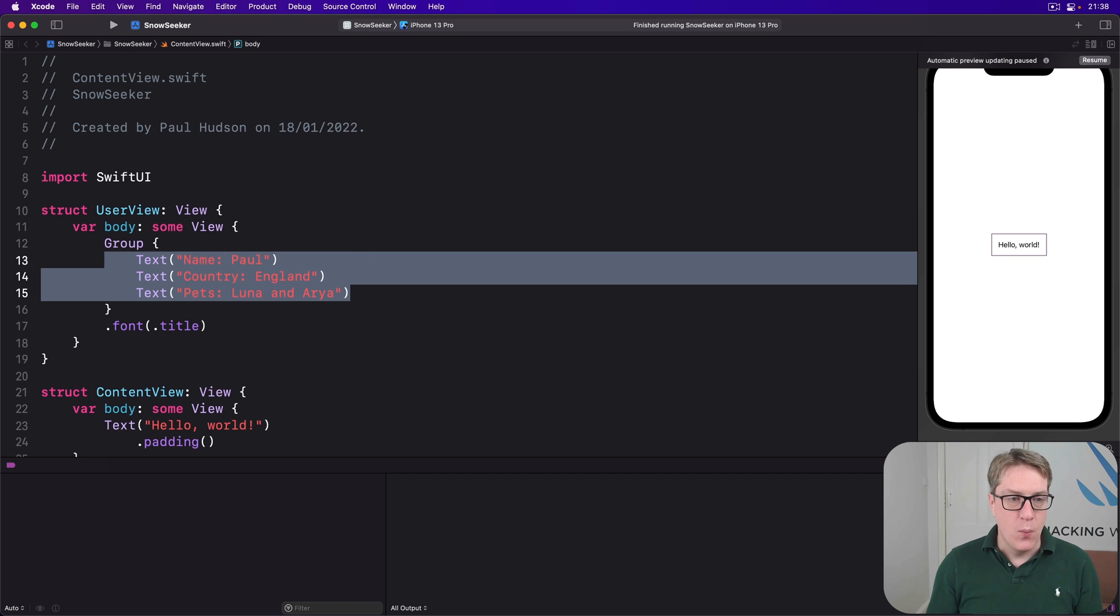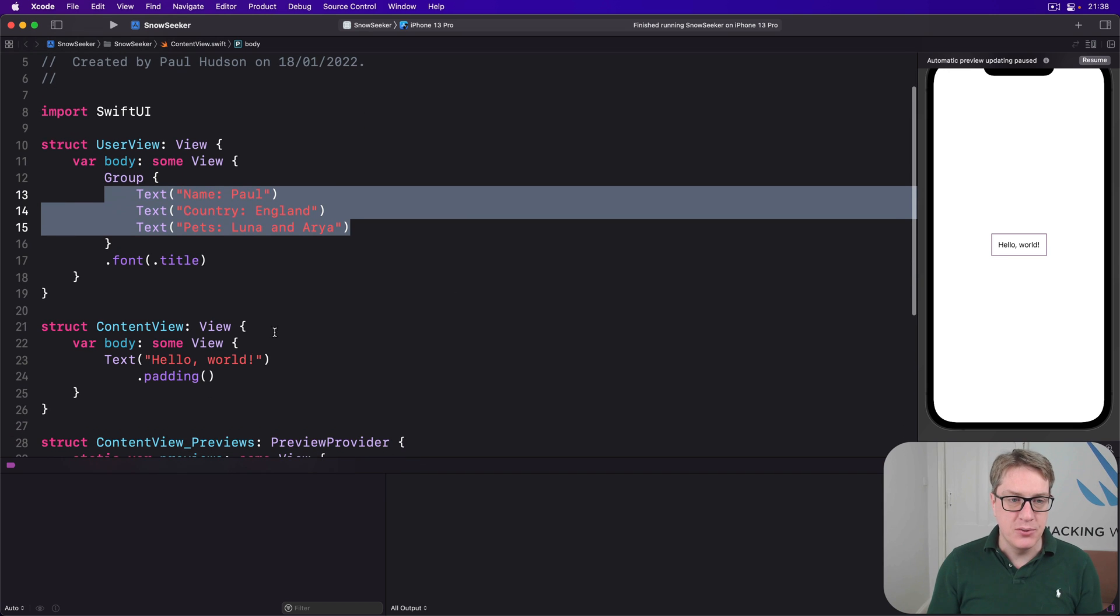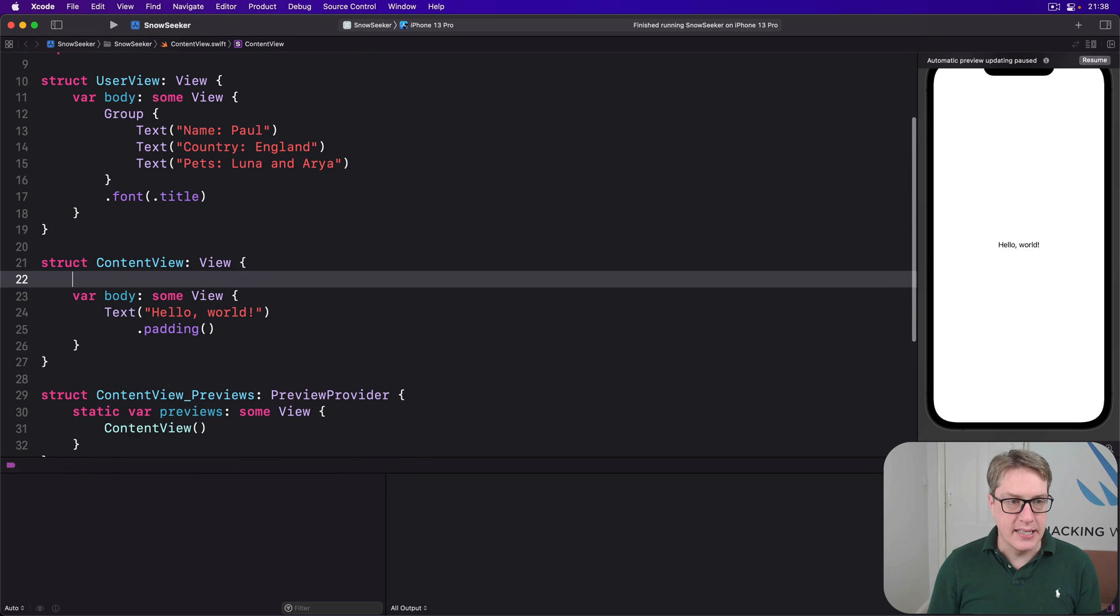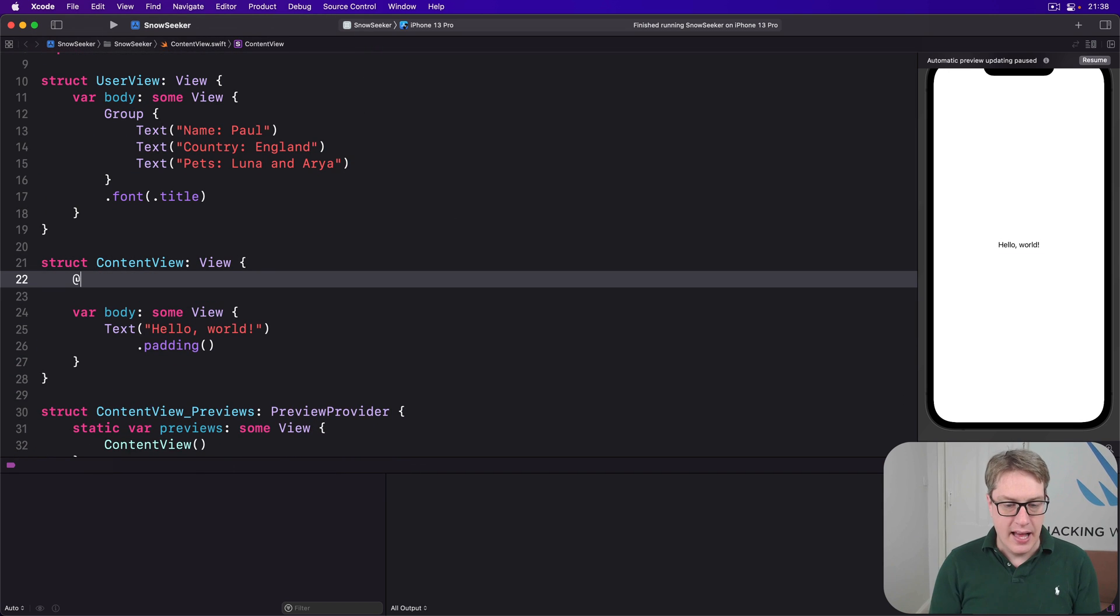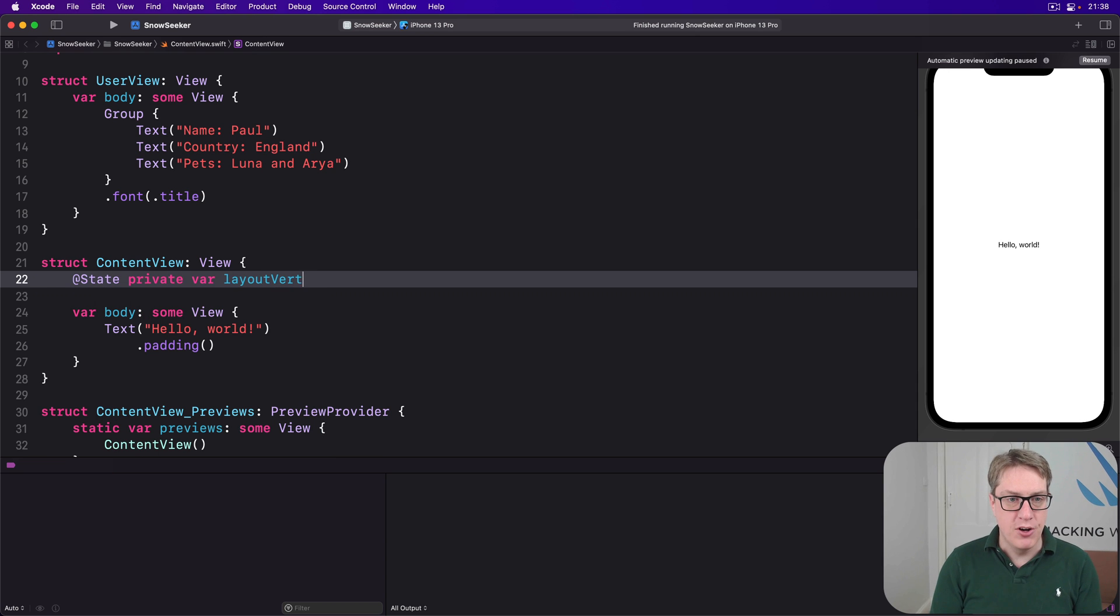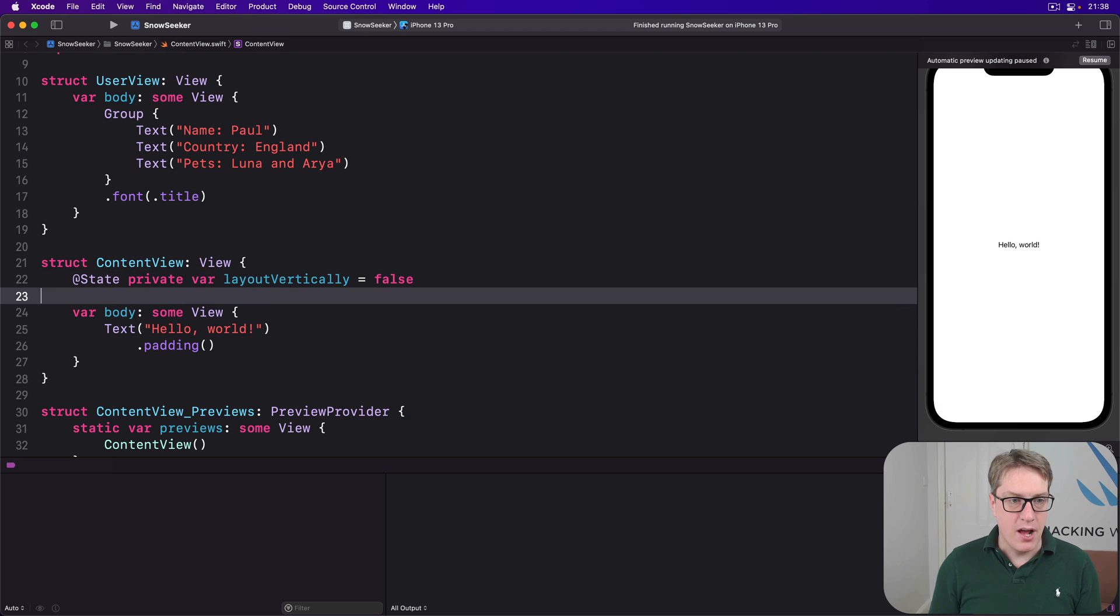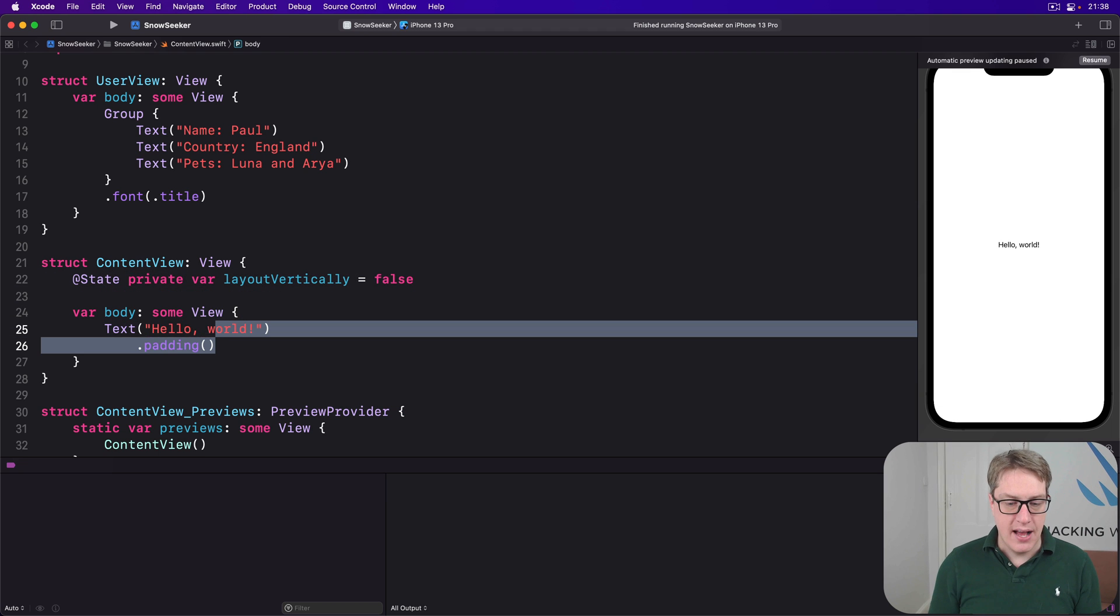For example, we can make a content view down here by saying something like @State private var layout vertically is false. And then our body down here, I could say there's a group.